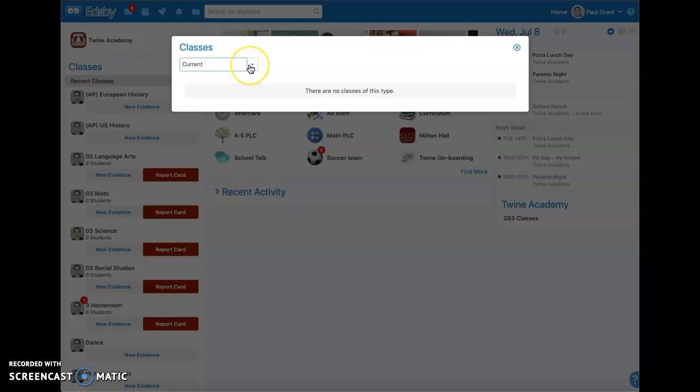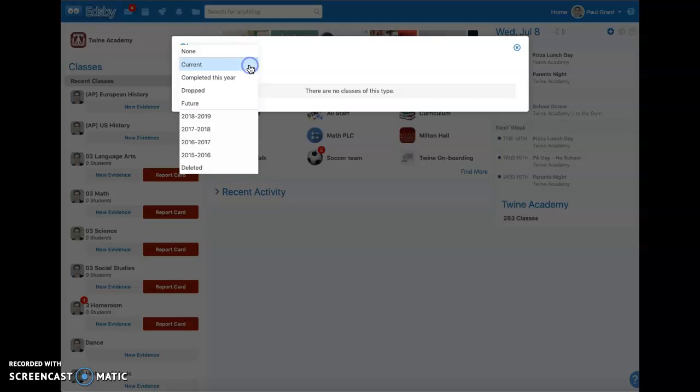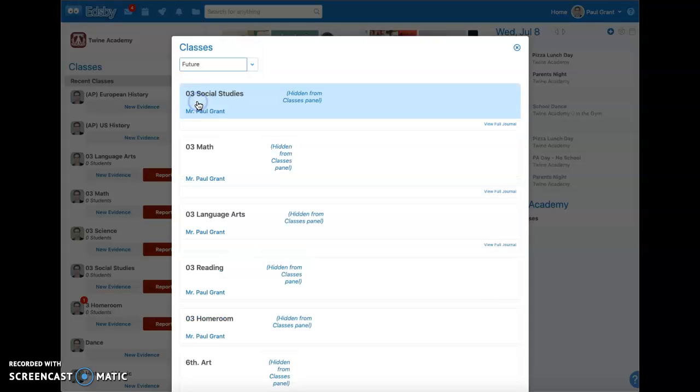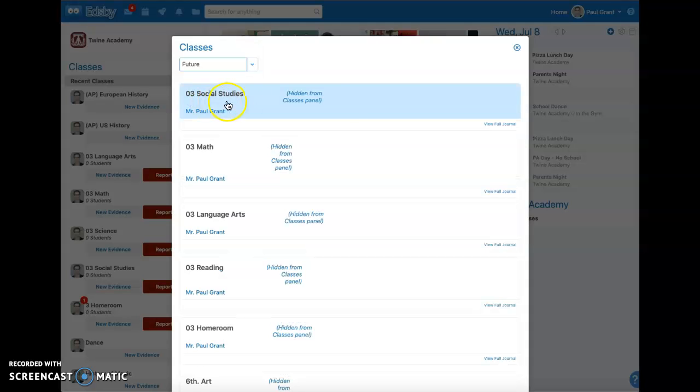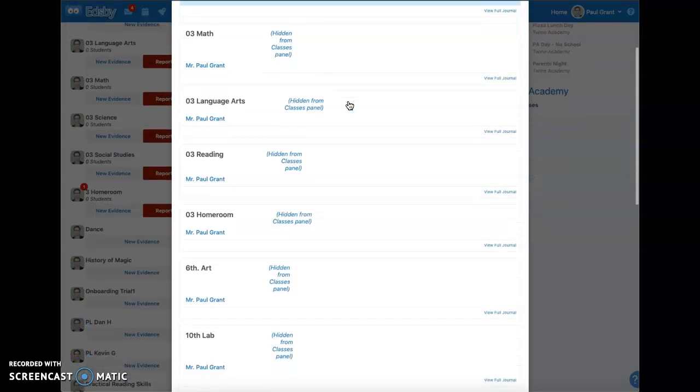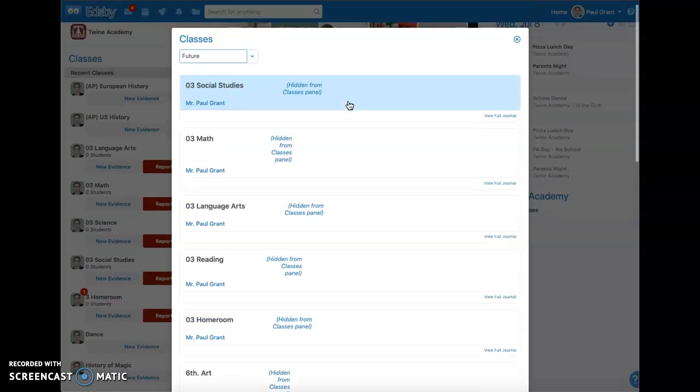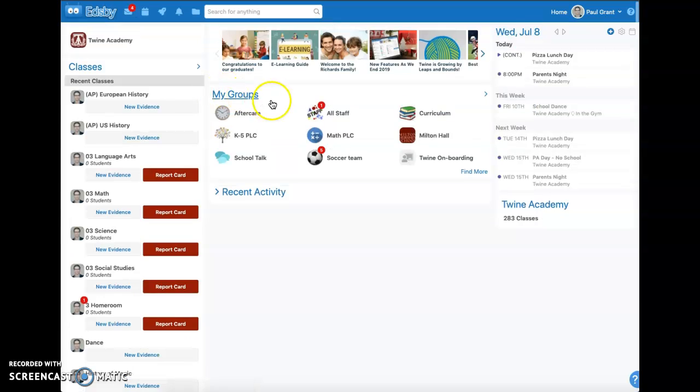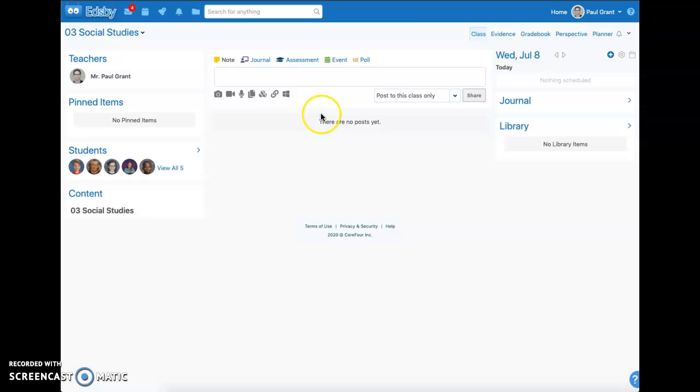I can then click on this dropdown to look at future classes, and then I can go into any of my future classes and start setting those up for the future.